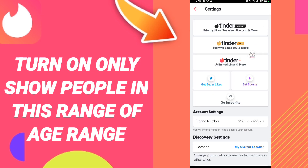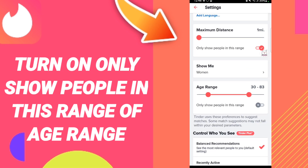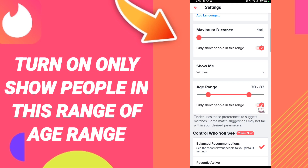Then you will find the settings page and you will go down to find this sign here, and you will click. If this sign changed to the right color, then you have turned on show only people in this age range, as you can see.